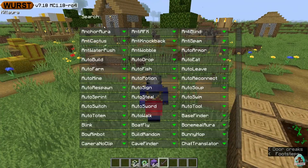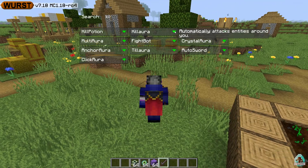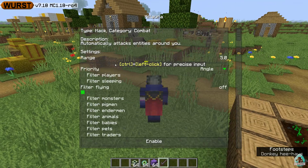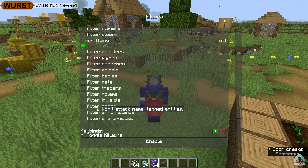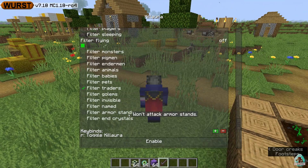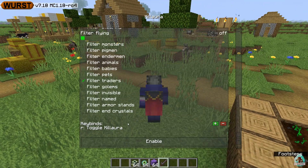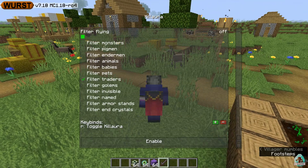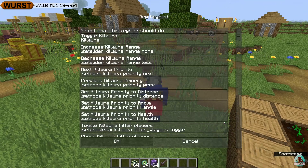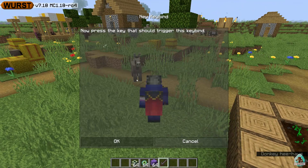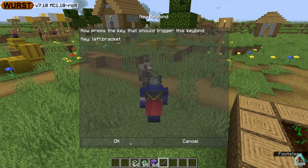You can also activate cheats in another method. Press this arrow here to see range and different settings. Look at how many filters there are — I'll filter out traders because I don't want to kill villagers and so on. By default you can delete this keybind, choose the option 'remove', and choose another keybind. I highly recommend using a keybind for Kill Aura — it's definitely worth it. Press OK.